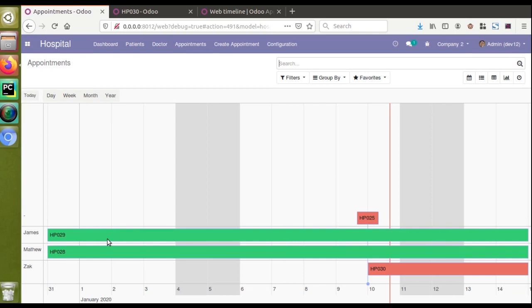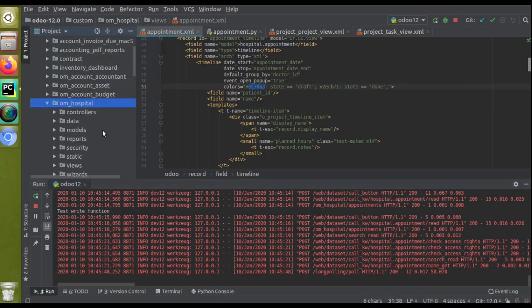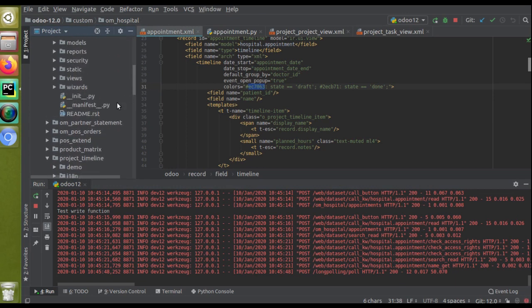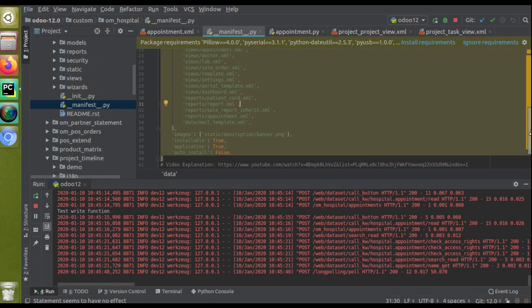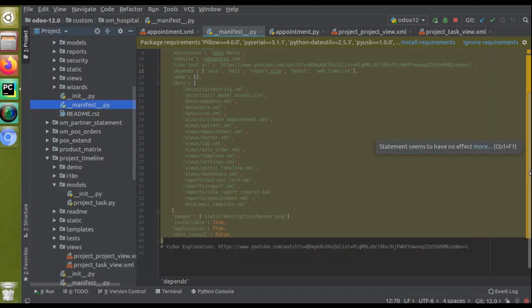After coming back to the timeline view, HP029 has also changed its color. That's all about how you can create a timeline view in Odoo version 12. You can use this as a replacement for the Gantt view, which was only available in the enterprise edition. The Gantt view is not available in the community edition, so as a replacement you can utilize this timeline view, provided by the OCA — the module is web_timeline.